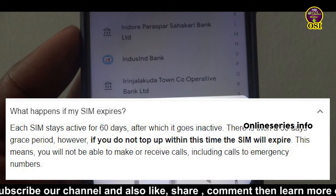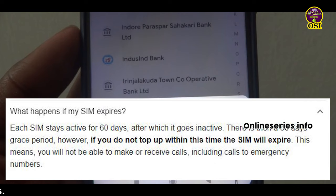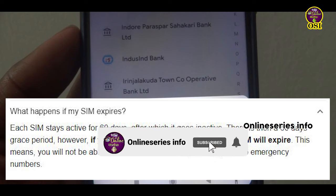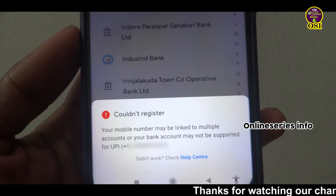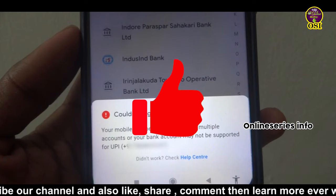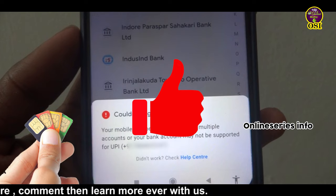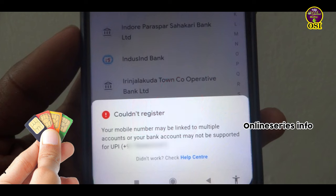You will be able to use it again. If you already have a SIM card, you will be able to use it again. If you already have a link to the bank, you will be able to use it again. Click on the title of this video — there is a link to the first video. Click the link to the first video to easily get more clarity.